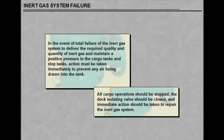All cargo operations should be stopped. The deck isolating valve should be closed, and immediate action should be taken to repair the inert gas system.